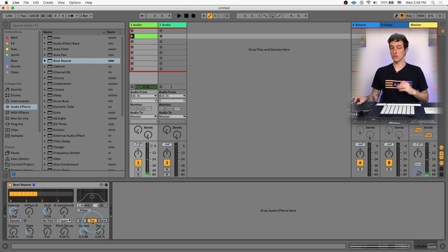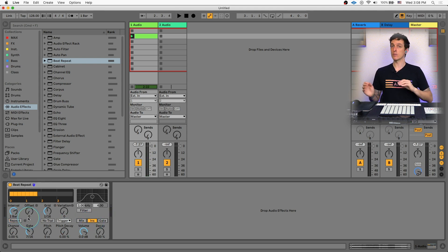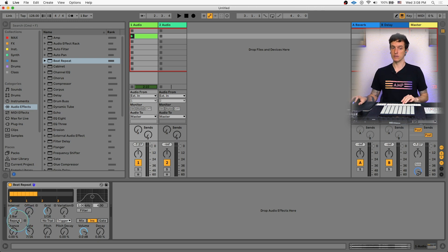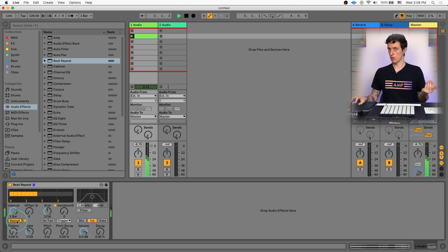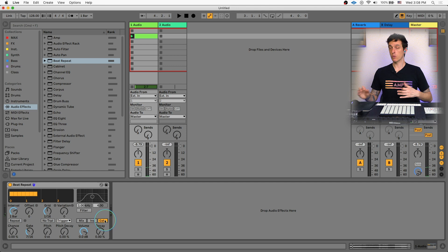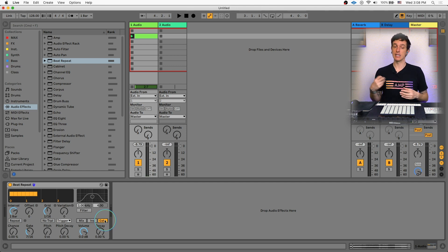If I switch this to insert mode, it will either play the original sound, or it will play the repeats one or the other. So you're only hearing repeats right now.